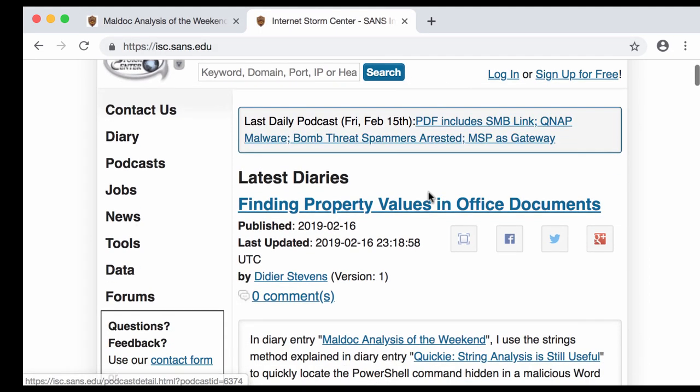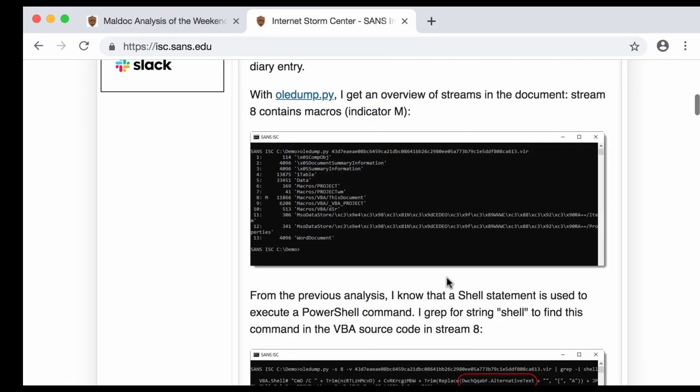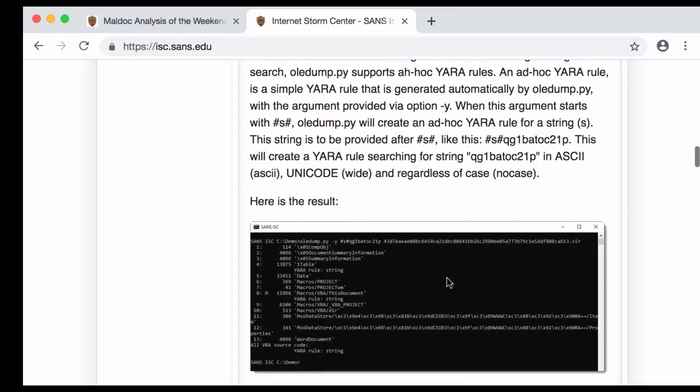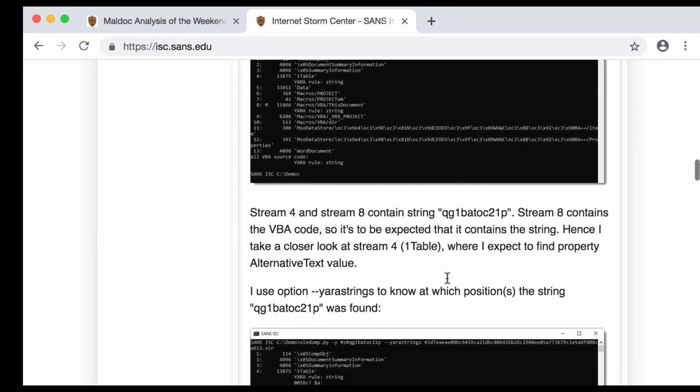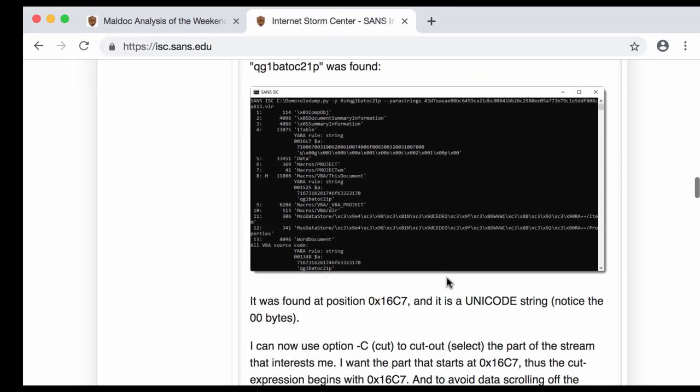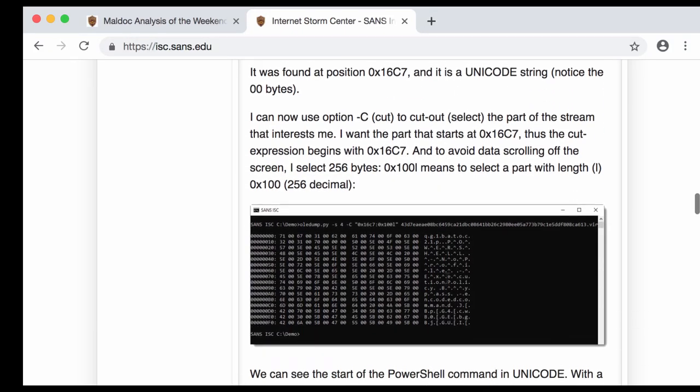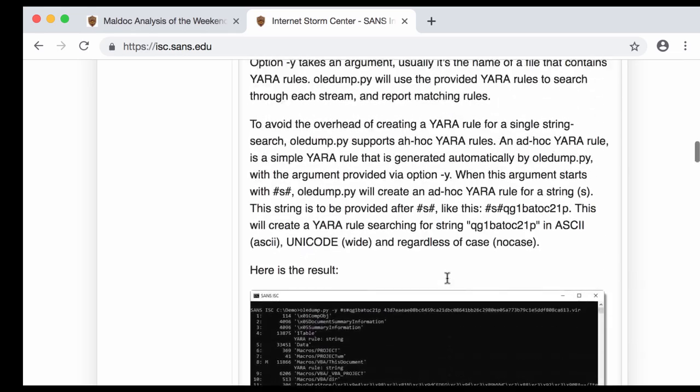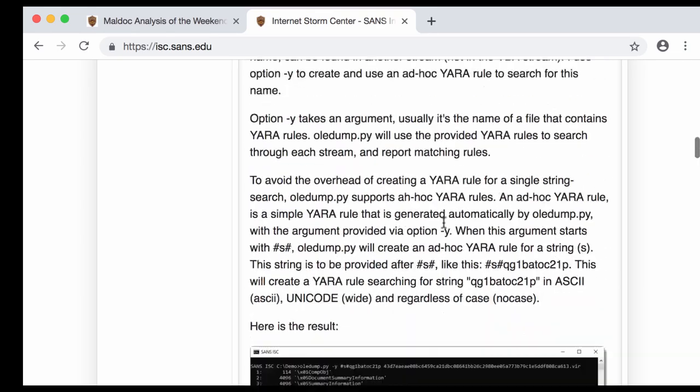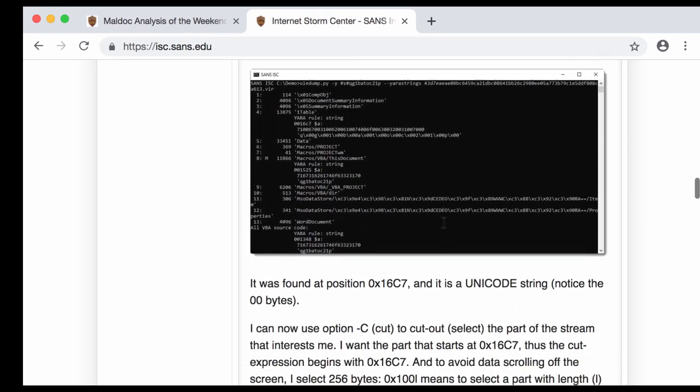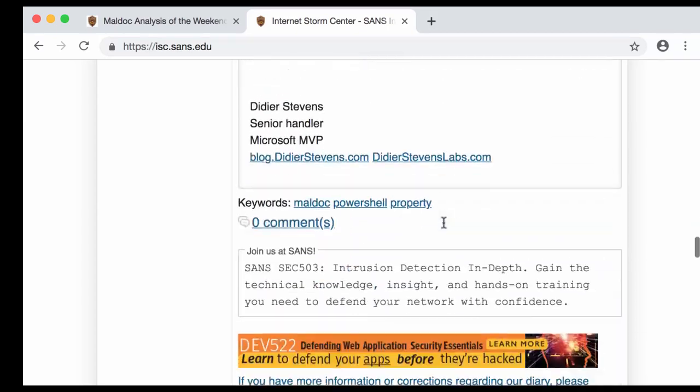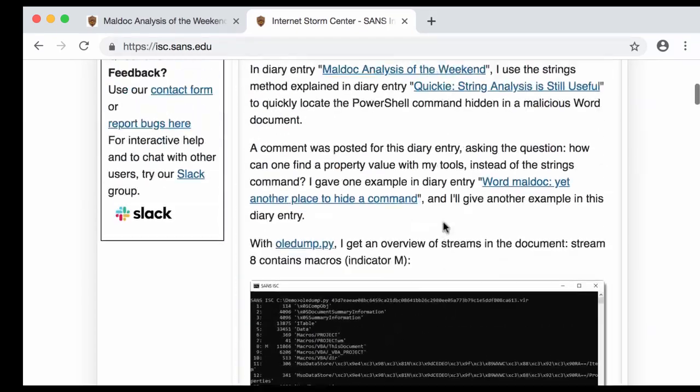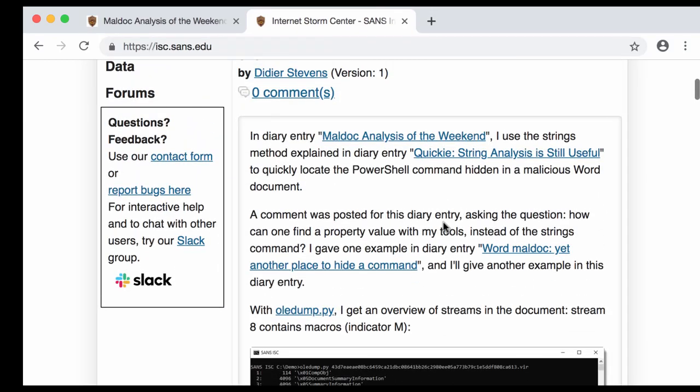So this weekend I wrote a diary entry about this, finding property values in office documents where I explain this, and here I will make a video of this method. I will do about exactly the same as I did in the diary entry, but then I will also show an alternative method, so that you know more than one method.